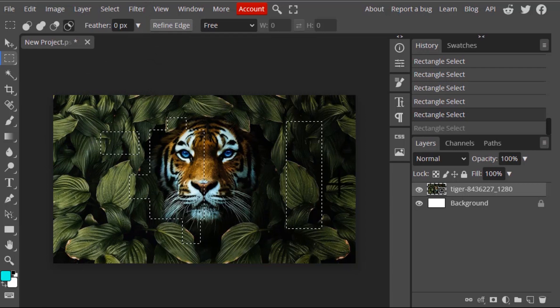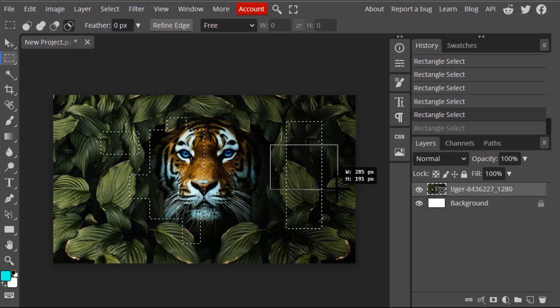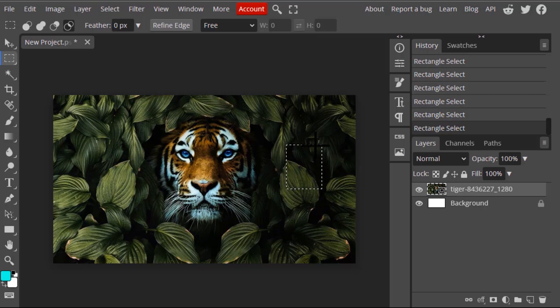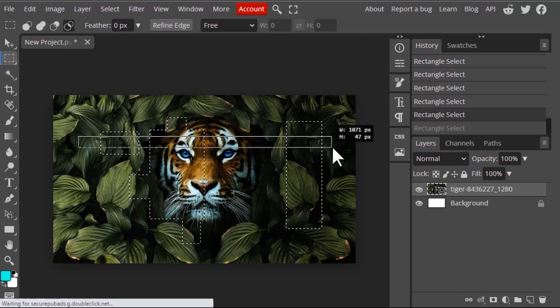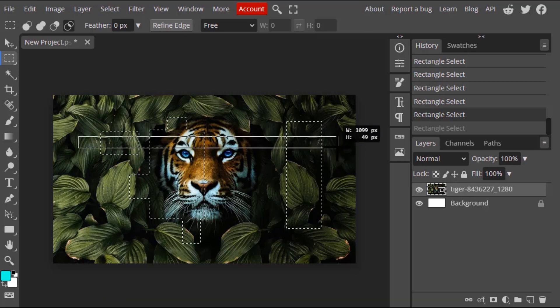Next one is Intersect. These are the already selected areas. I'm going to draw over here like this — you can see the already selected area and the newly drawn selection. The area where both selections overlap is intersecting, and only that intersected area will be retained; others will be dismissed.